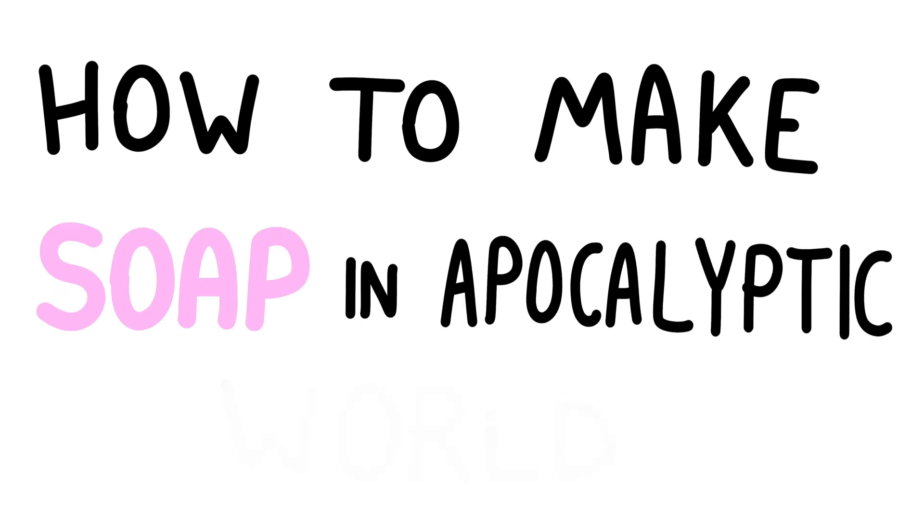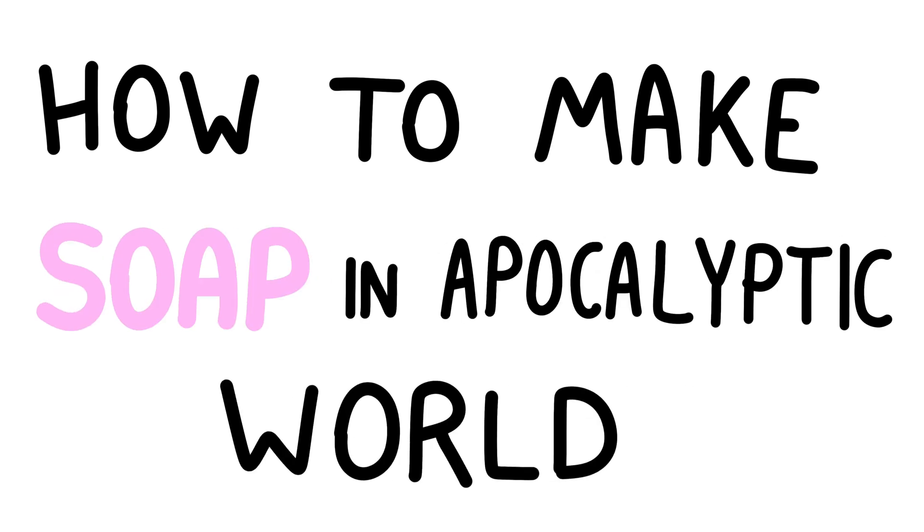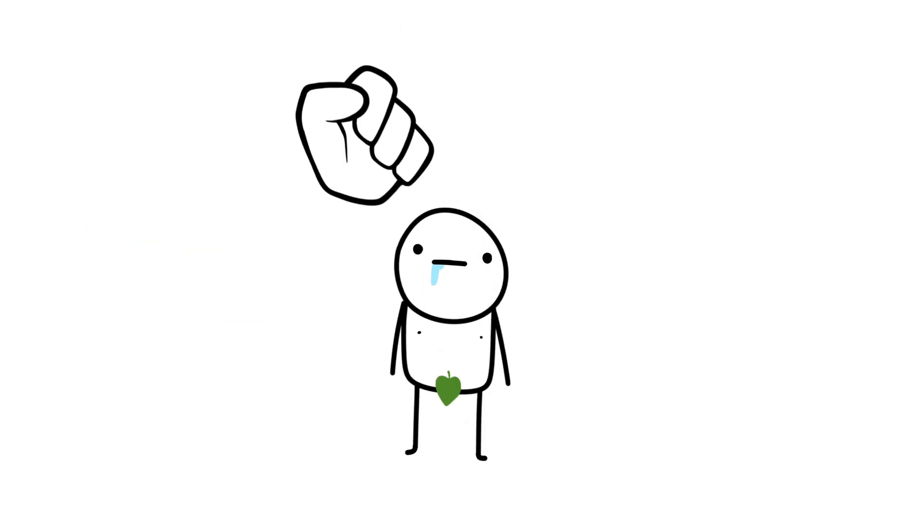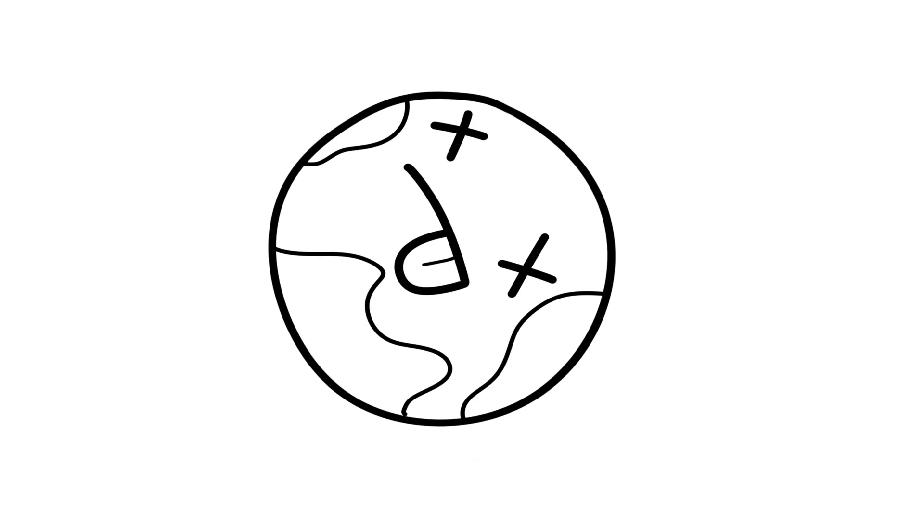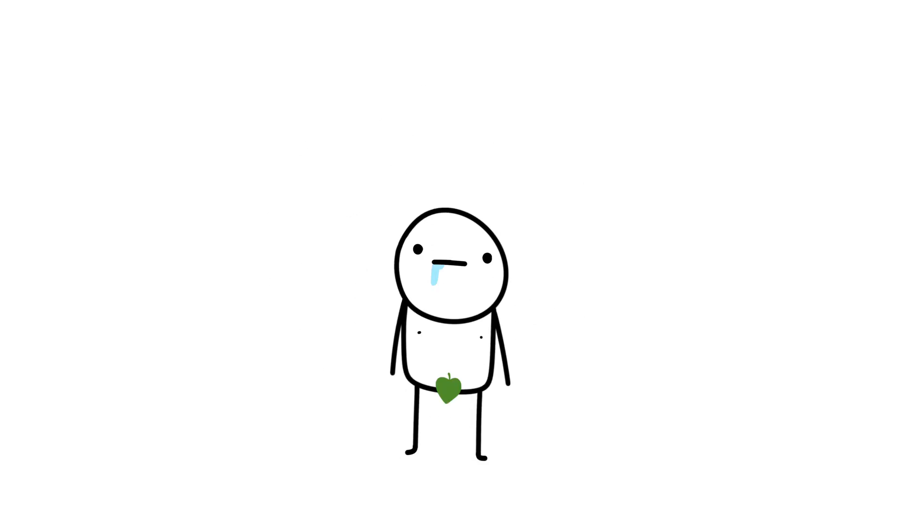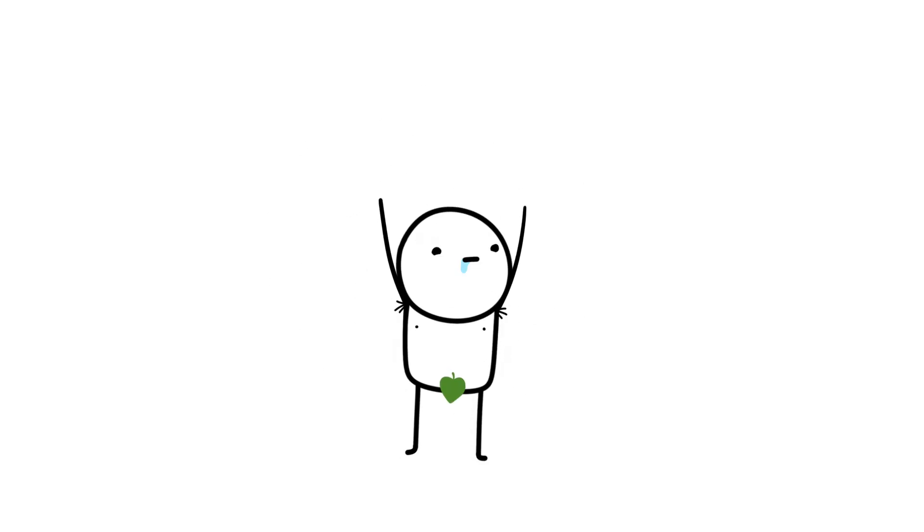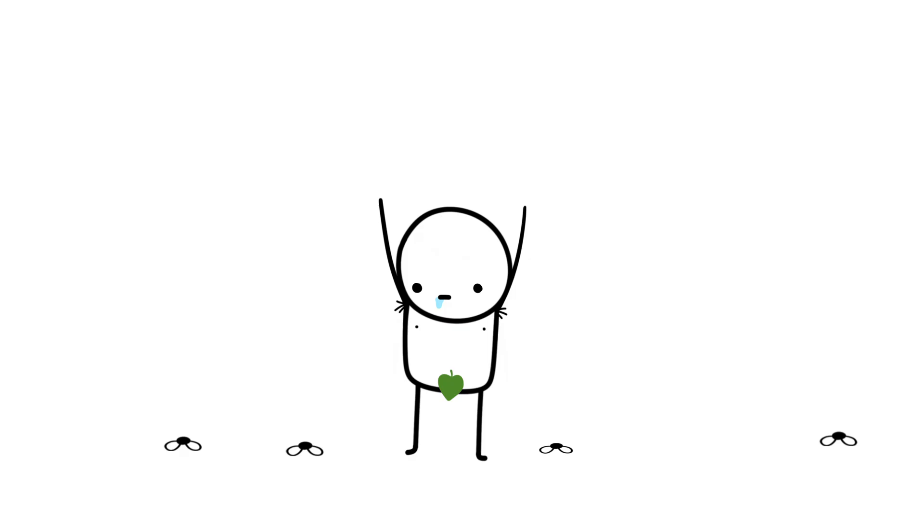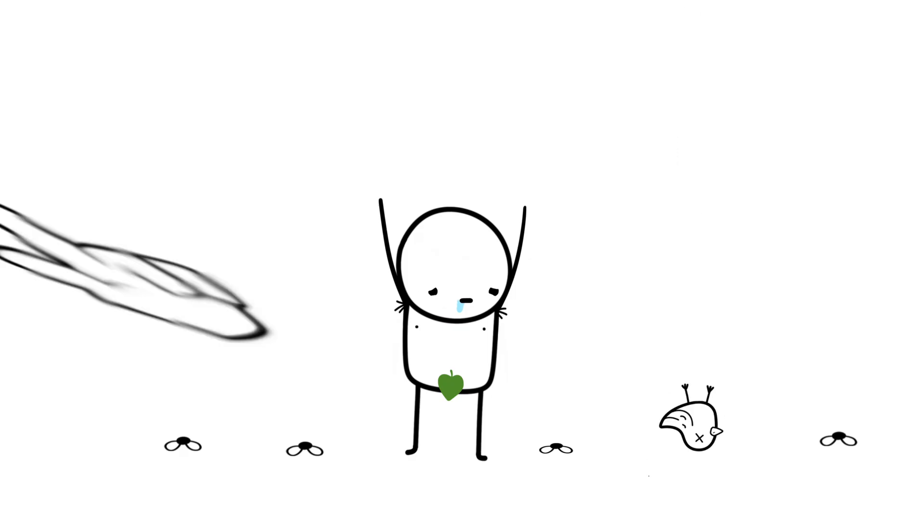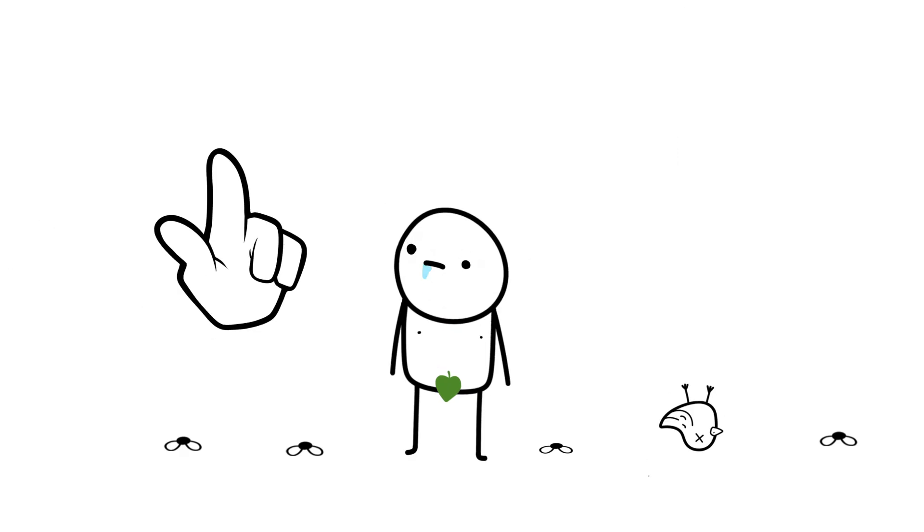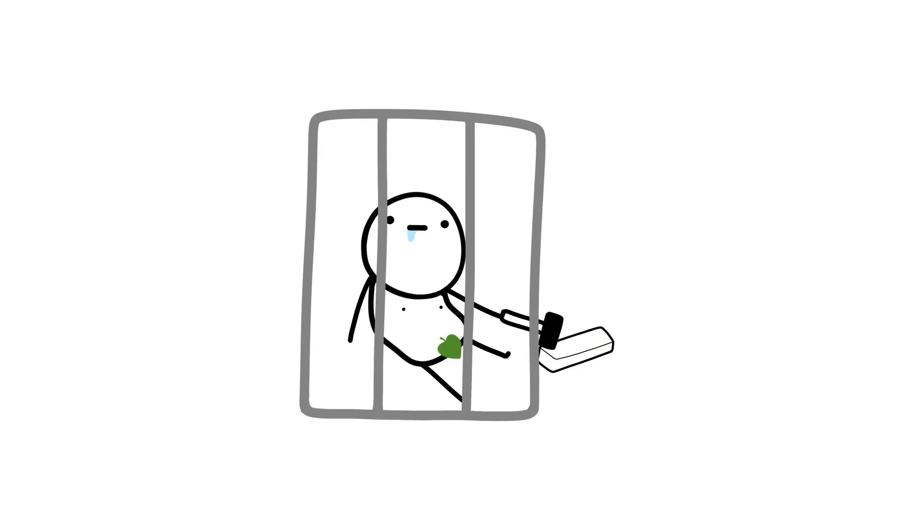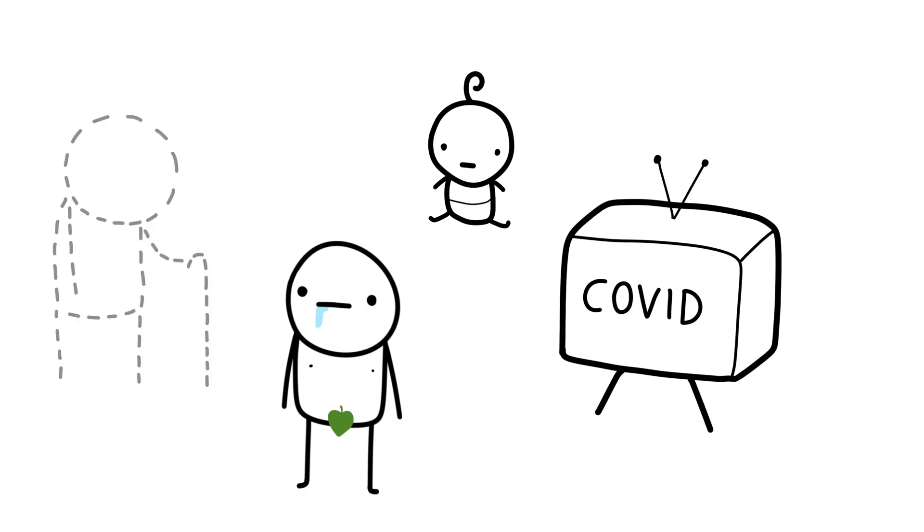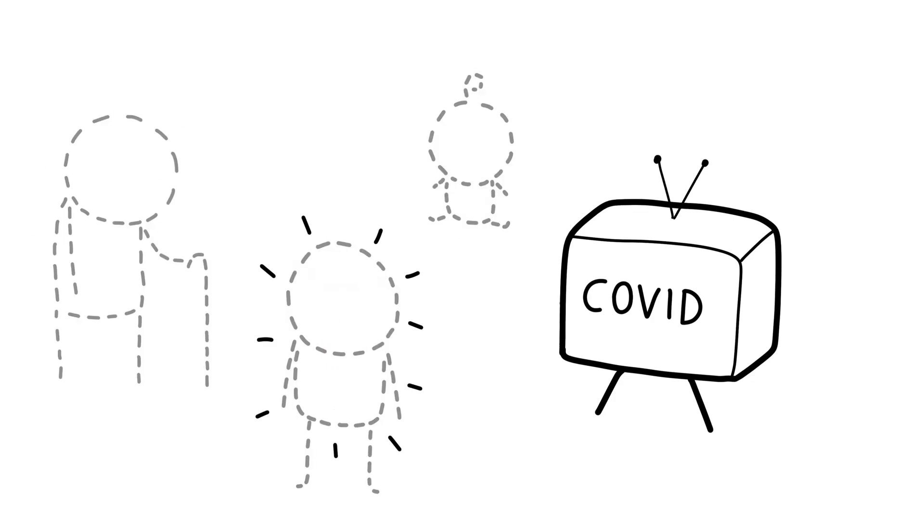How to make soap in an apocalyptic world. So, the world ended. You survived, but your armpits didn't. Now it's time to reinvent humanity's greatest invention that will keep you from starting another pandemic in the future.